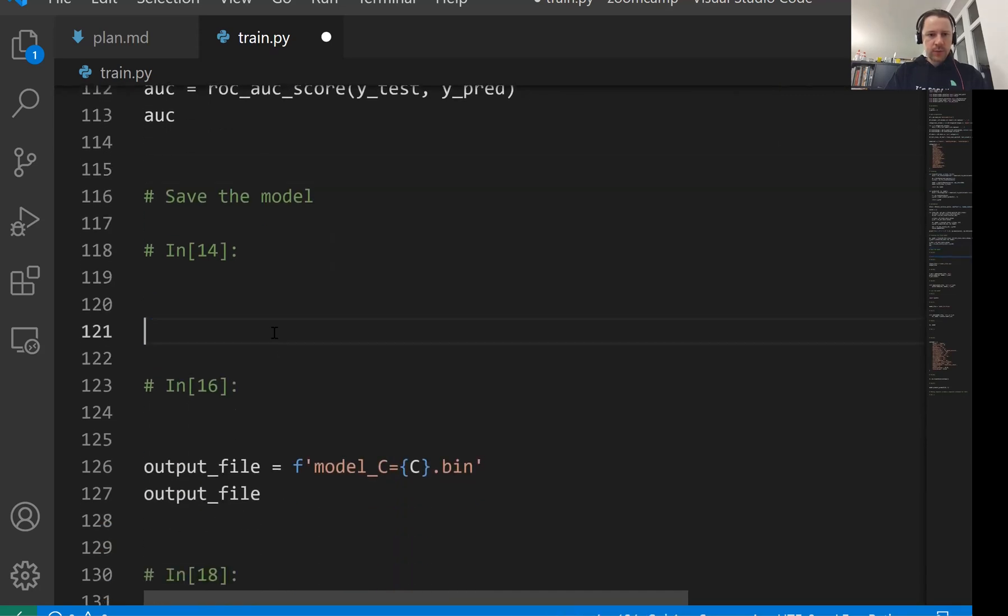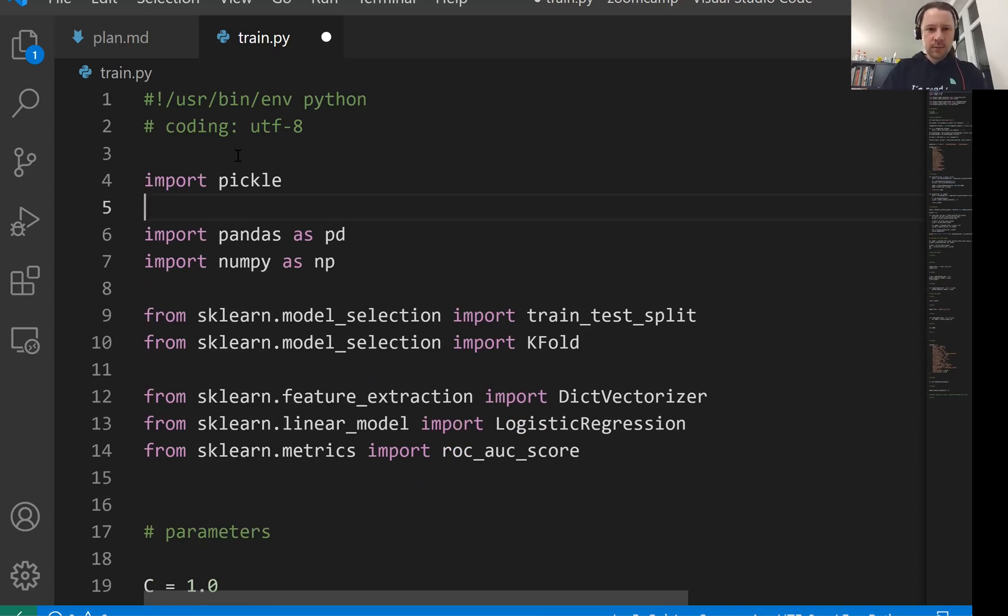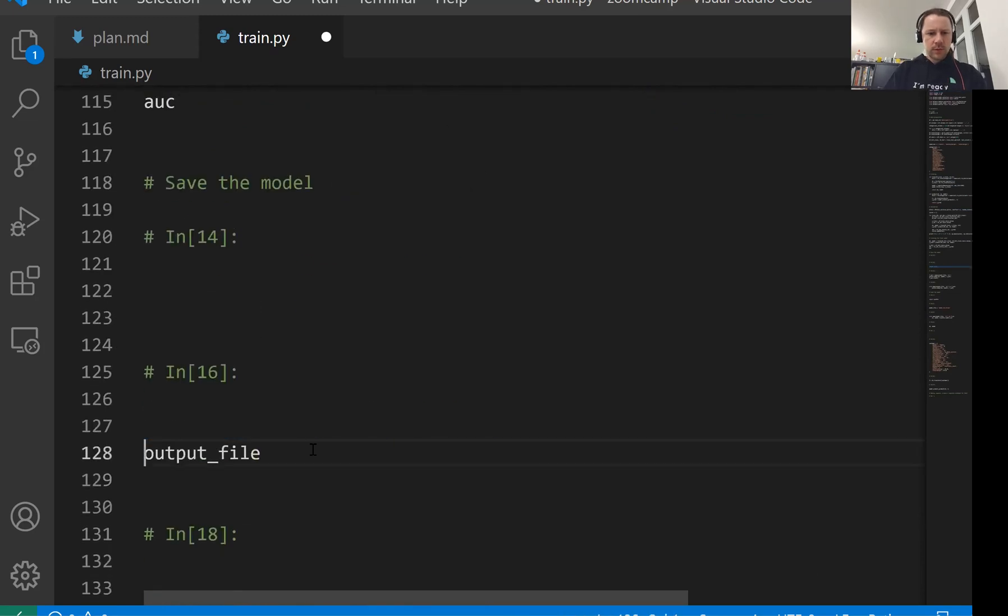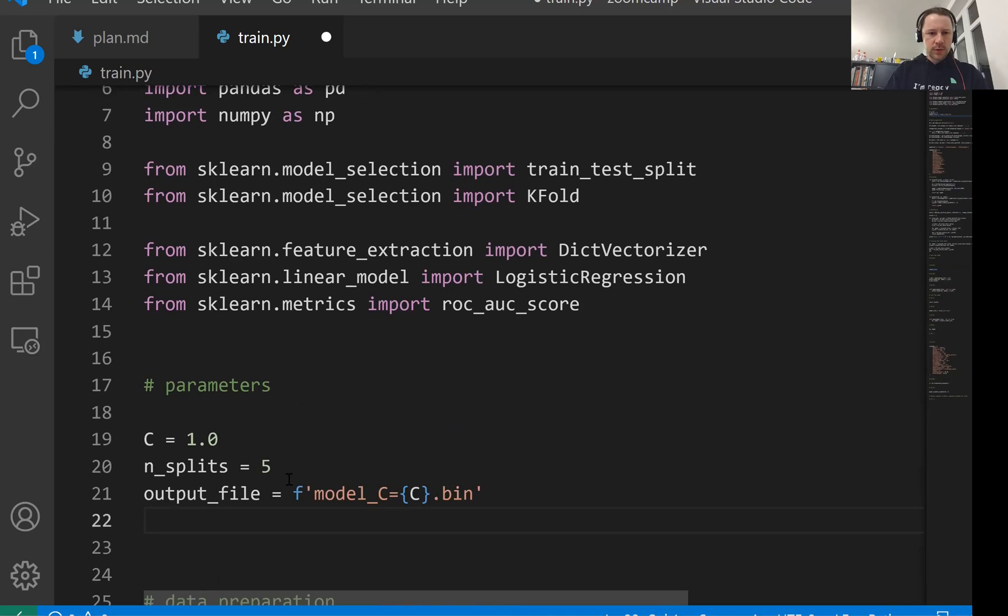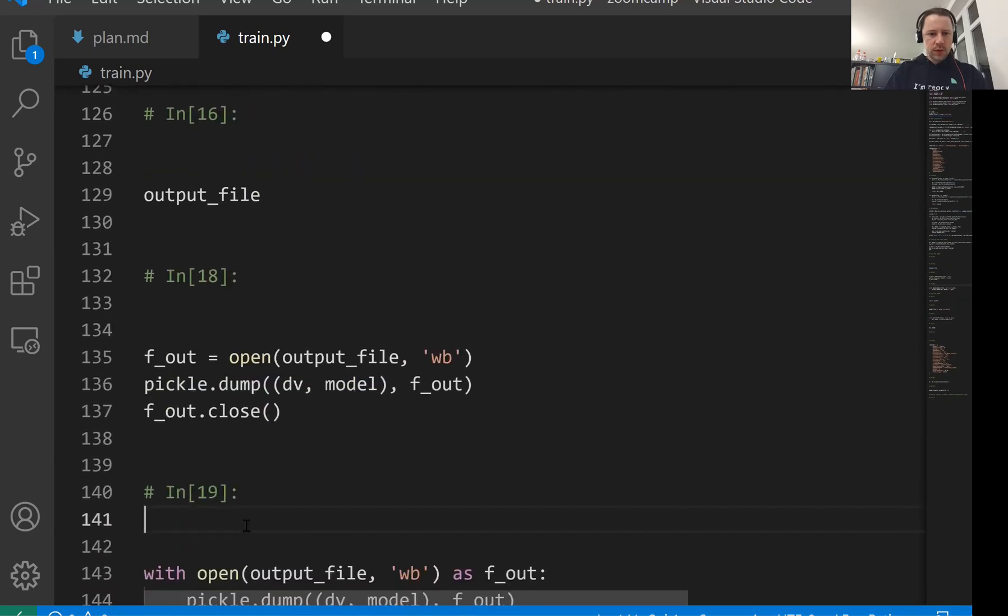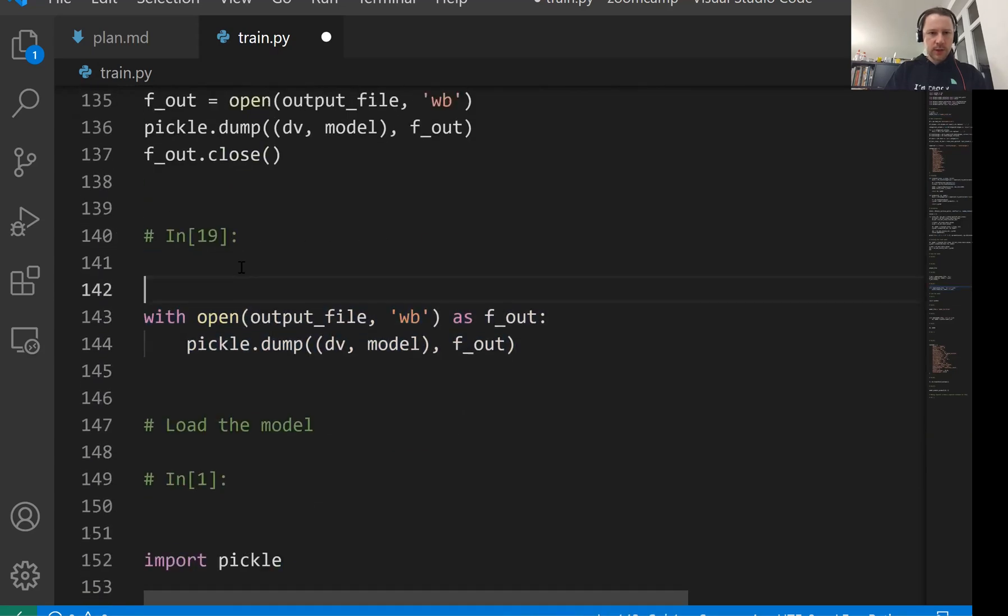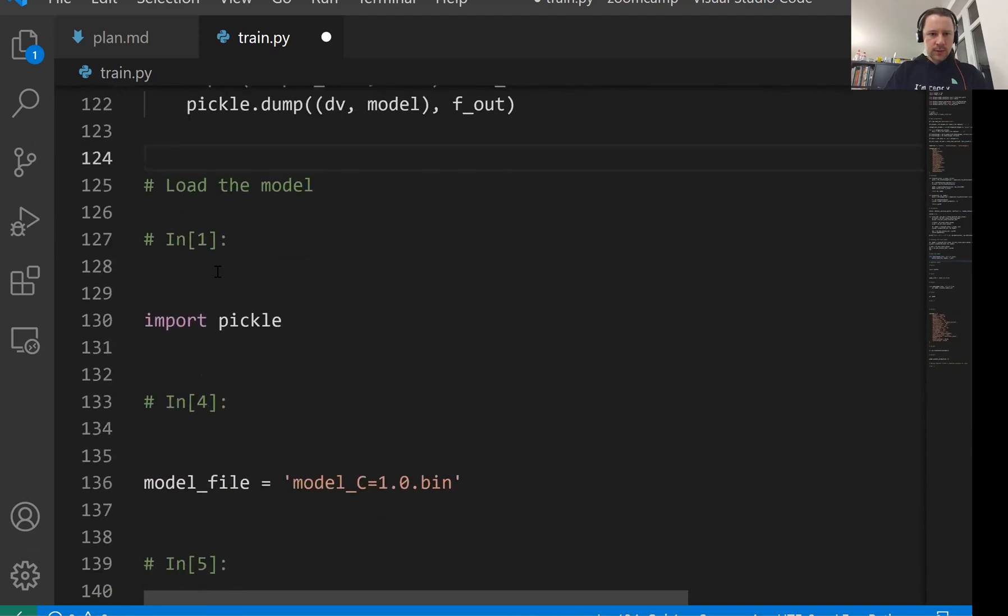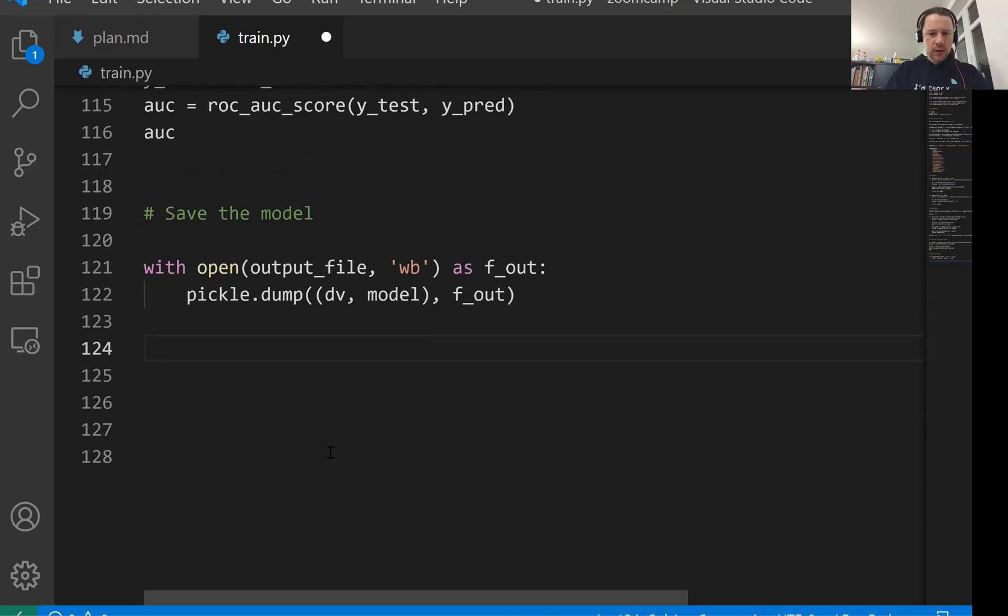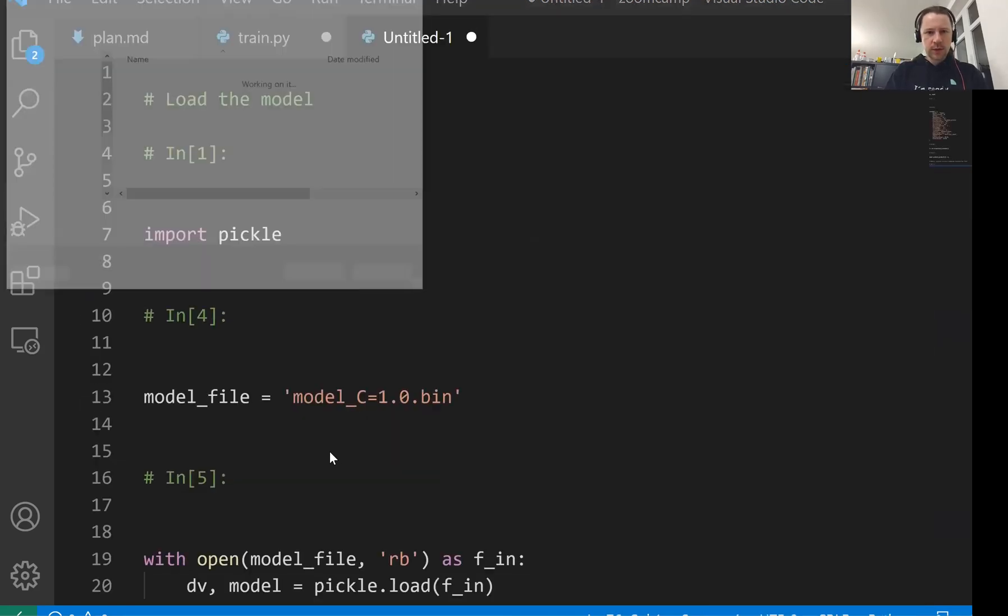And saving the model. So let me move pickle at the top. All the imports should be at the top. You don't have to do this, but just makes the script a bit nicer. And perhaps output file will also put at the top, so it's easier to change if we need. And we need to use this with statement. So we'll keep only that. And we don't need the code for loading the model. Let's just remove it. And I'll put it into a different file called predict.